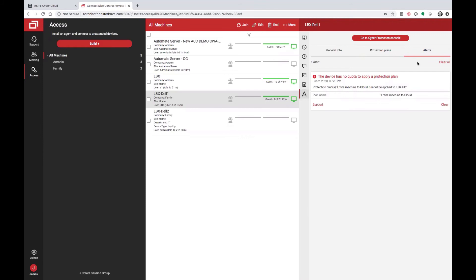Now, if you need to provide any additional services to your customer, such as granular level restoration, VM restore, or DR failover, simply click go to cyber protection console.